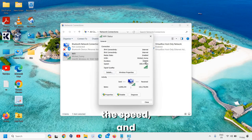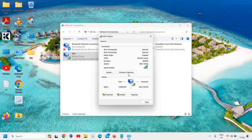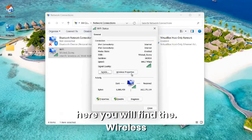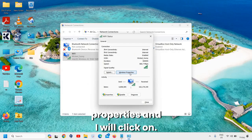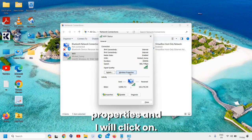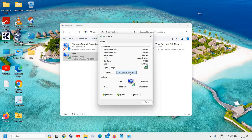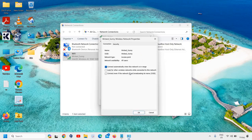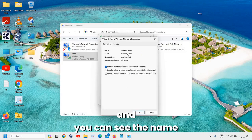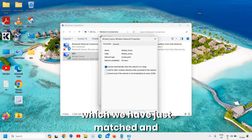And here you will find the connection, the speed, and here you will find the Wireless Properties. I will click on that, and you can see the name which we have just matched.